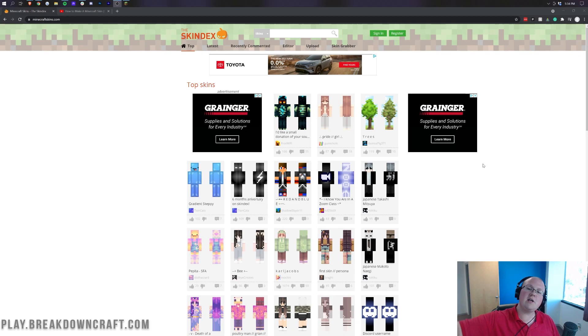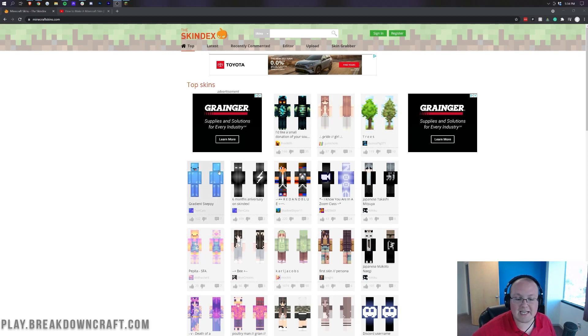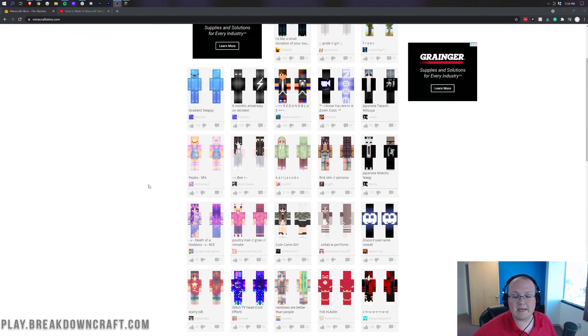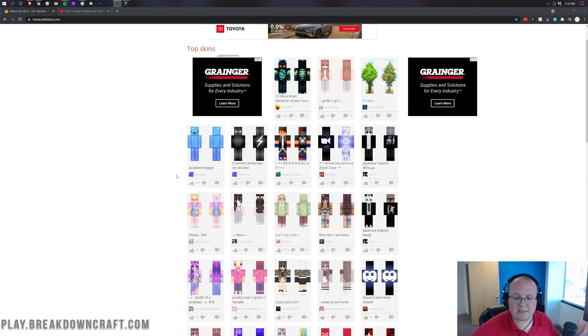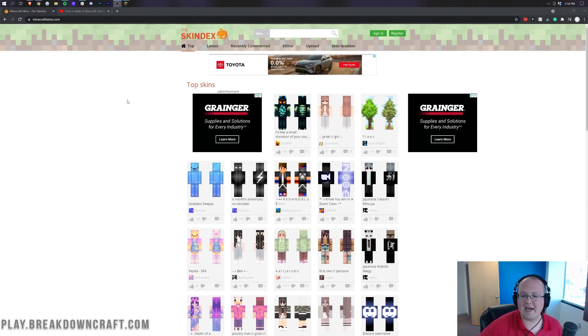Now, in the description down below, there are two links. The first is to here, and this is the Skindex, where you can actually get a new skin. There's tons of, basically you're going skin shopping, which one do you want, and you can download it.